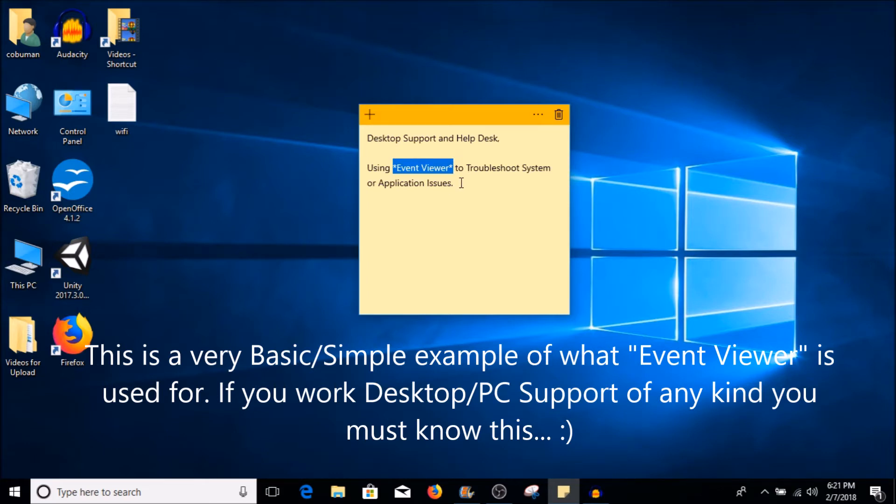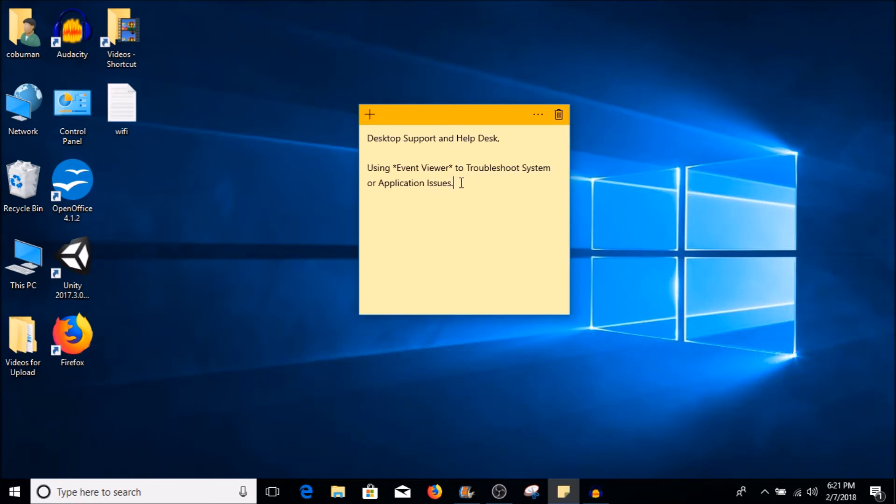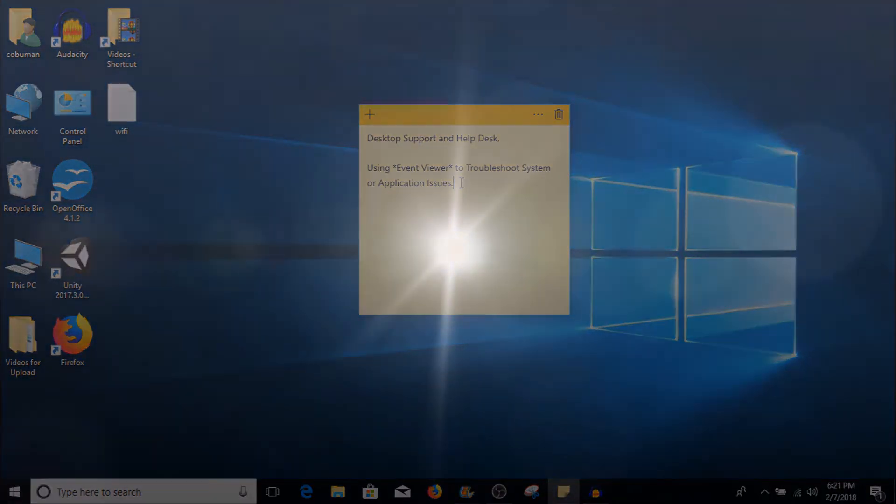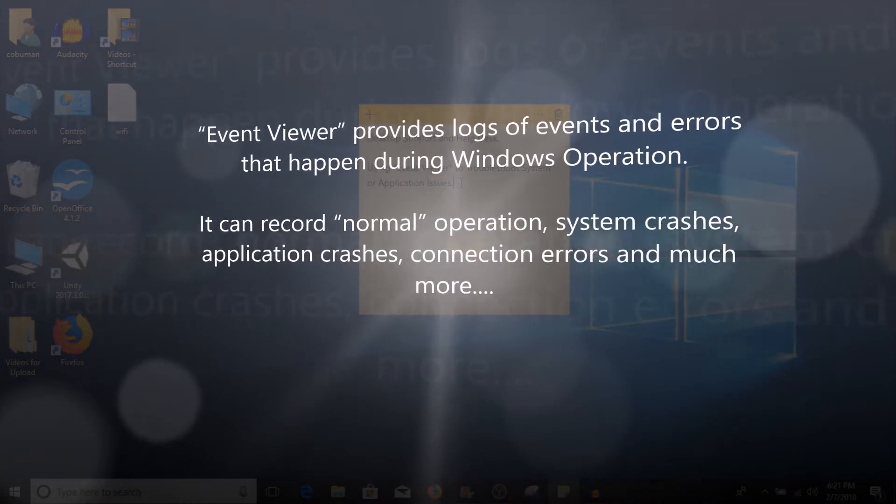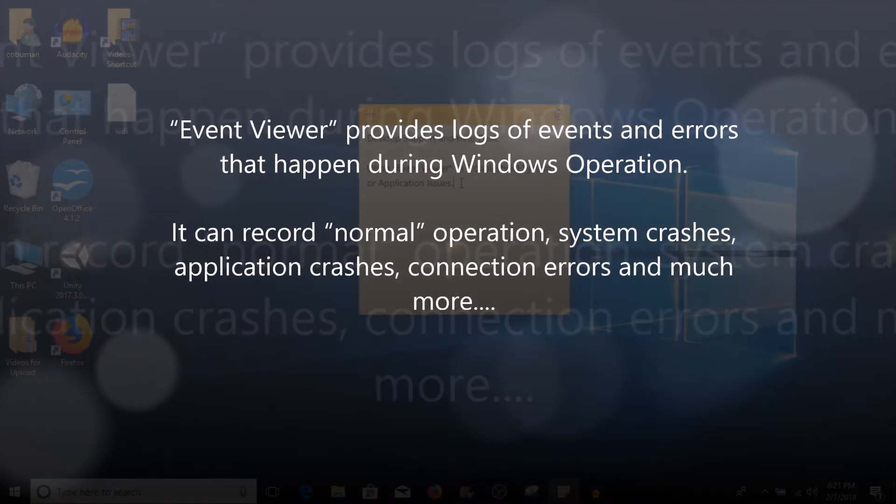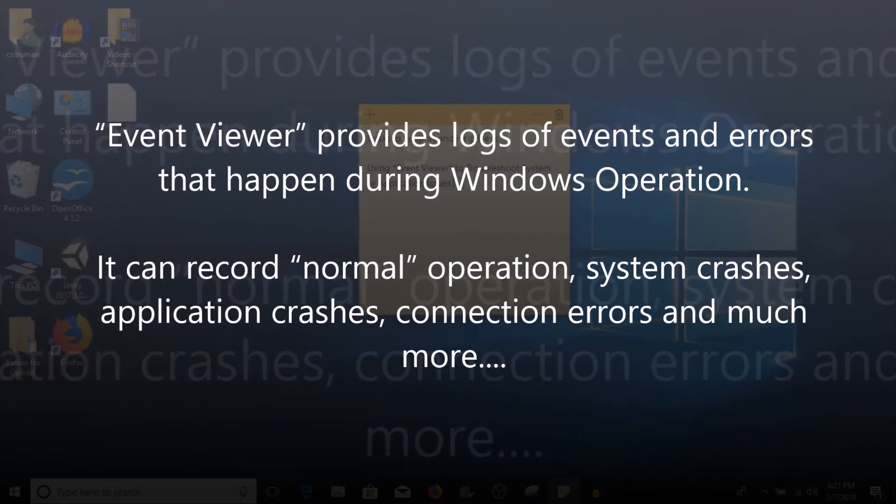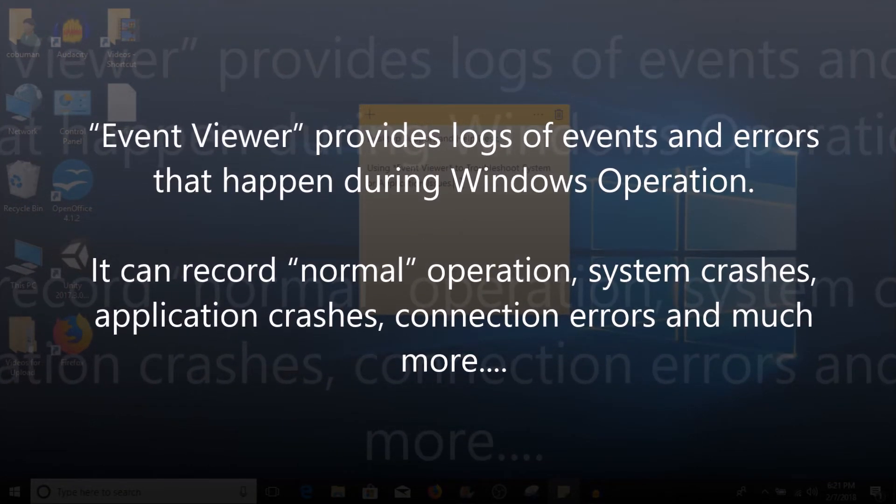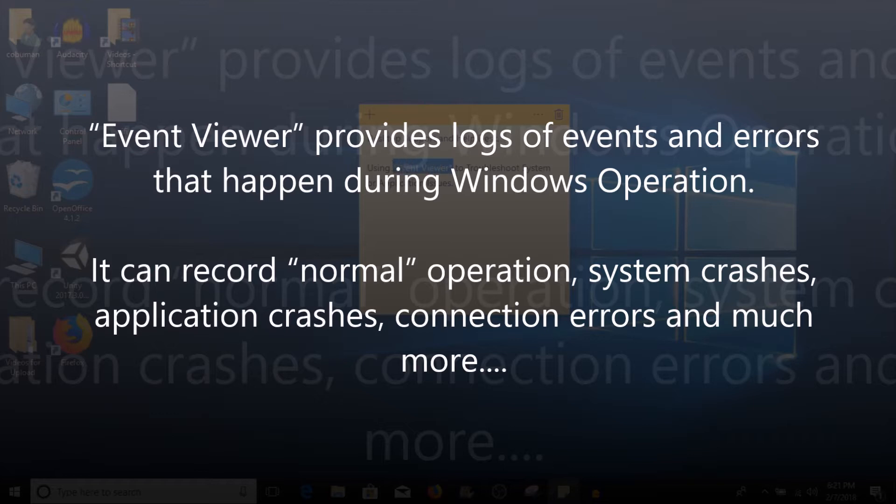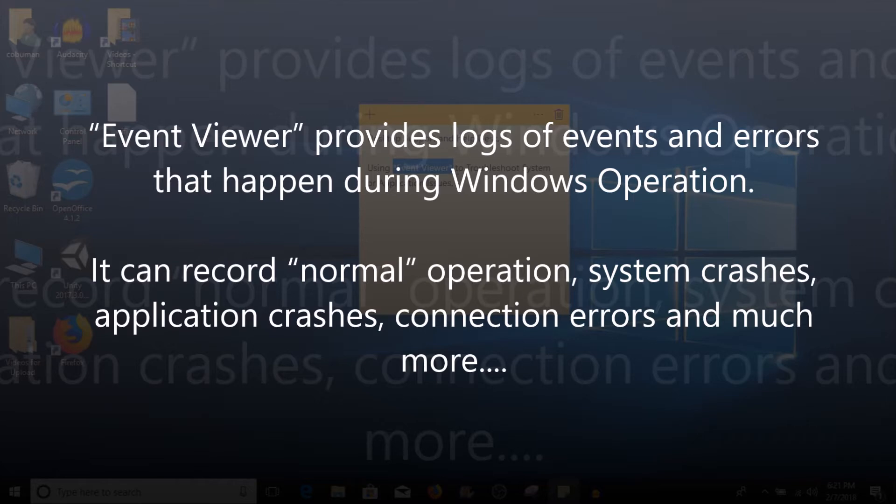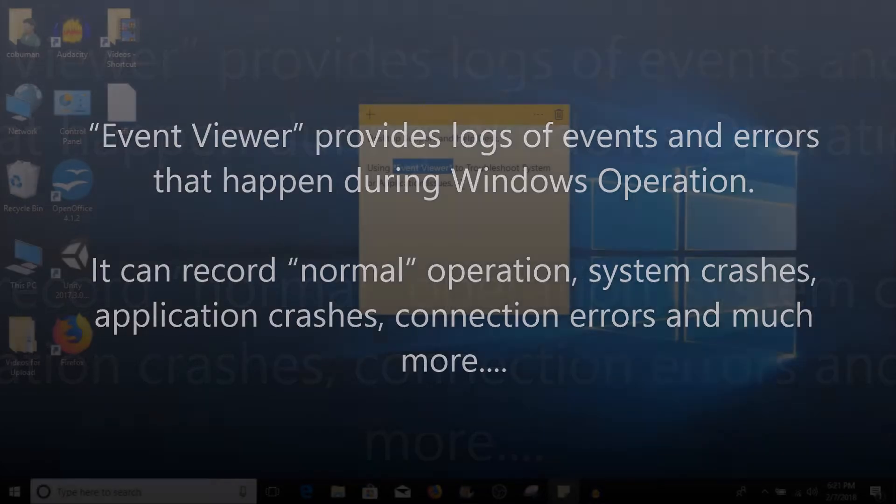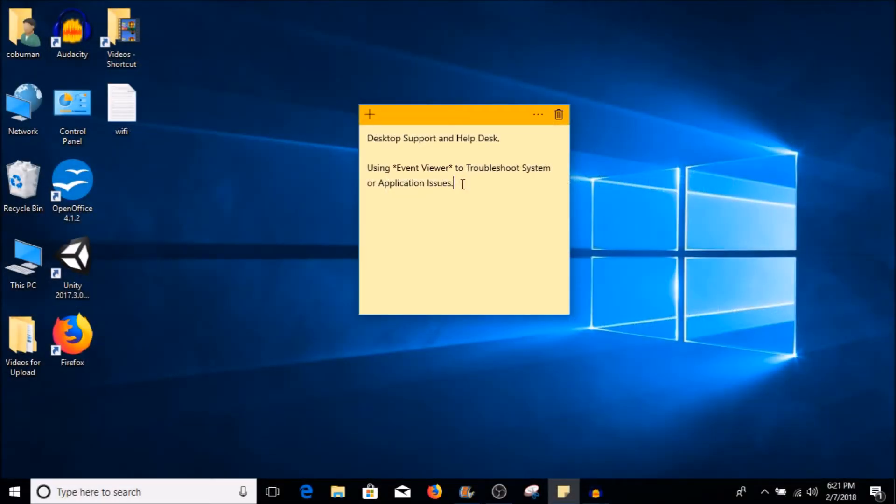For example, we're going to talk about how to find out why or when a computer crashed. We're going to look at Event Viewer and find logs of this happening and the situation in which it happened. Earlier, I purposely crashed my computer in order to create this situation for us.